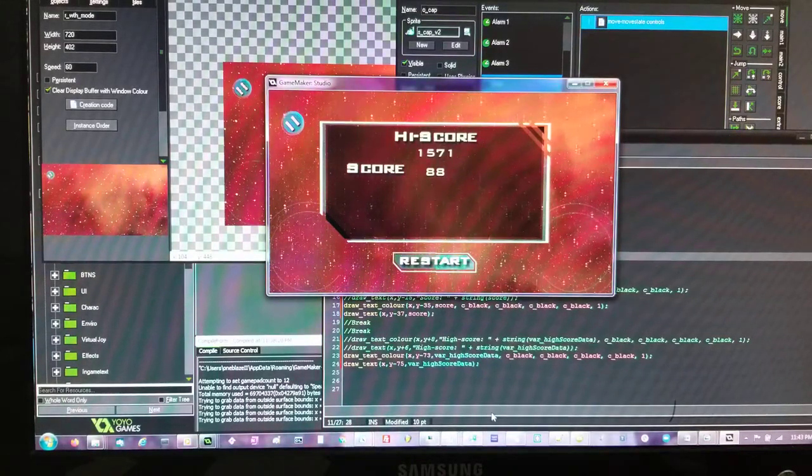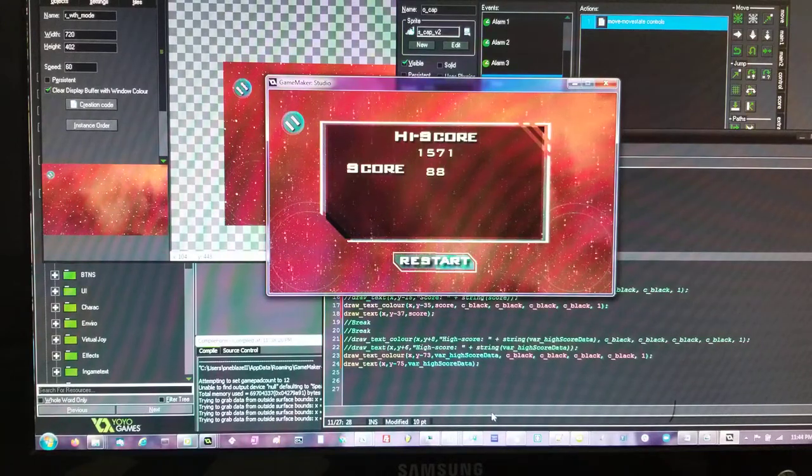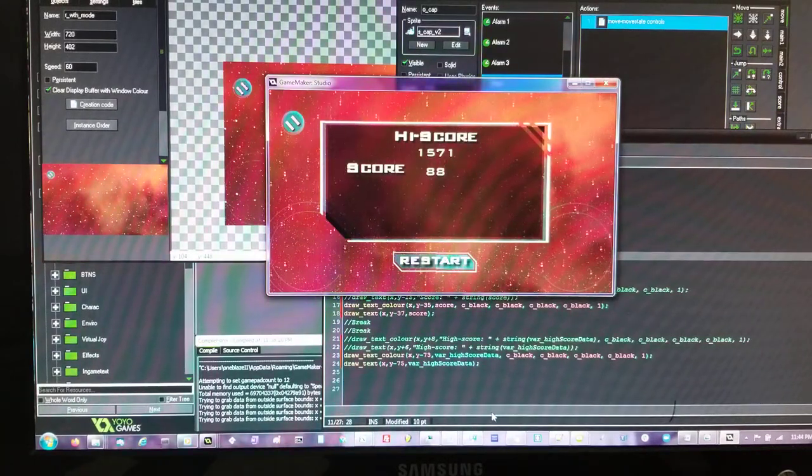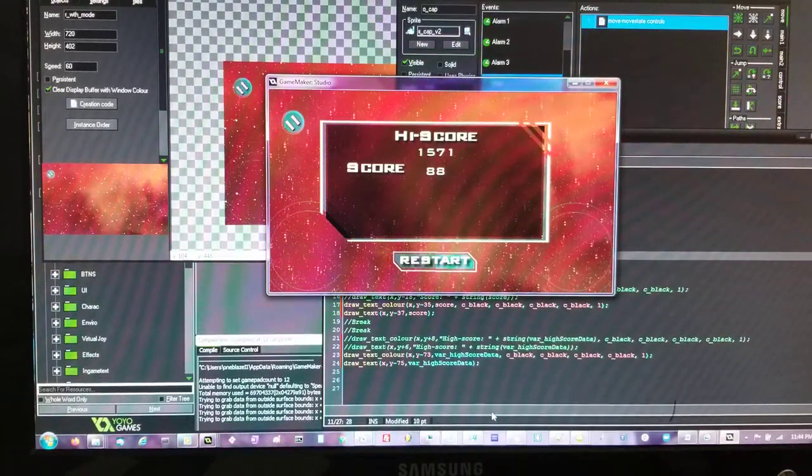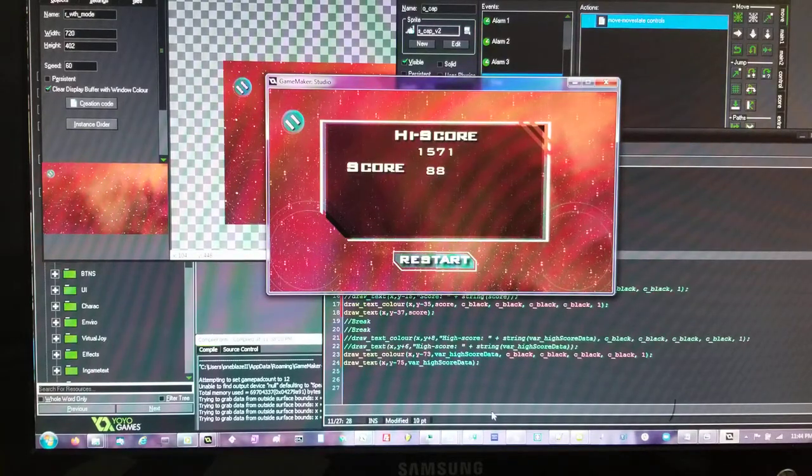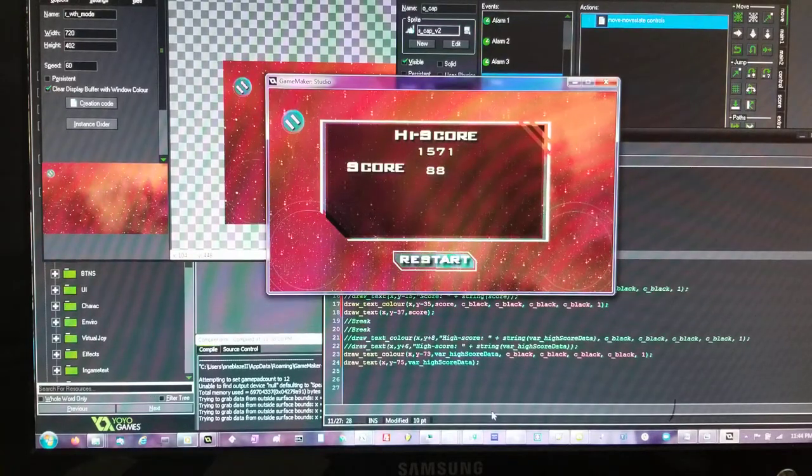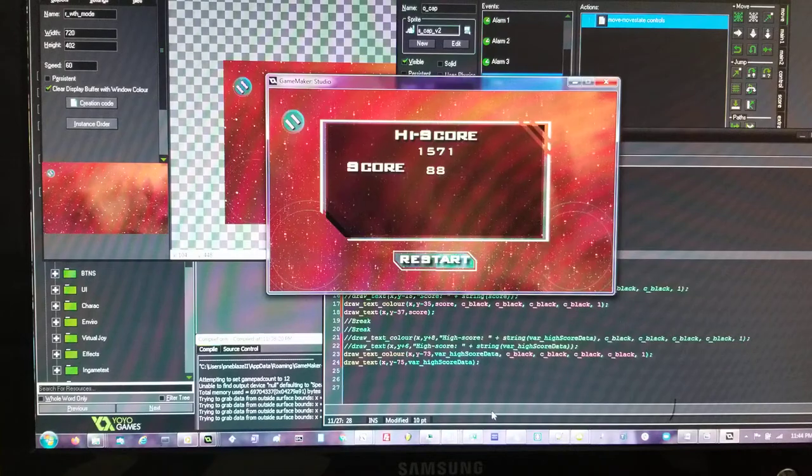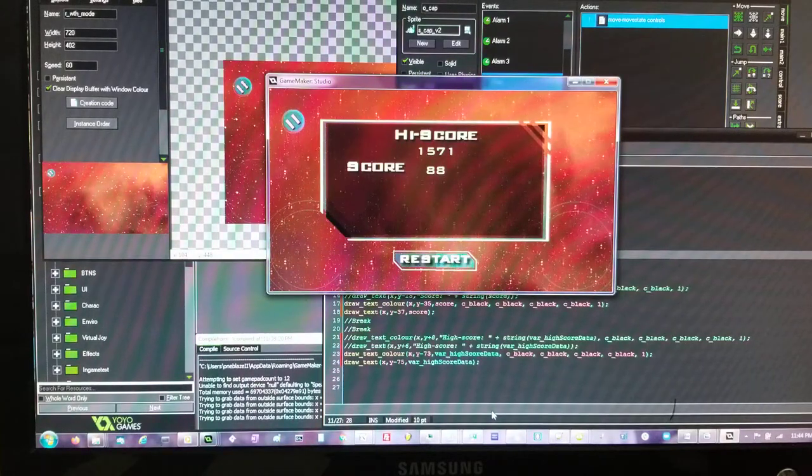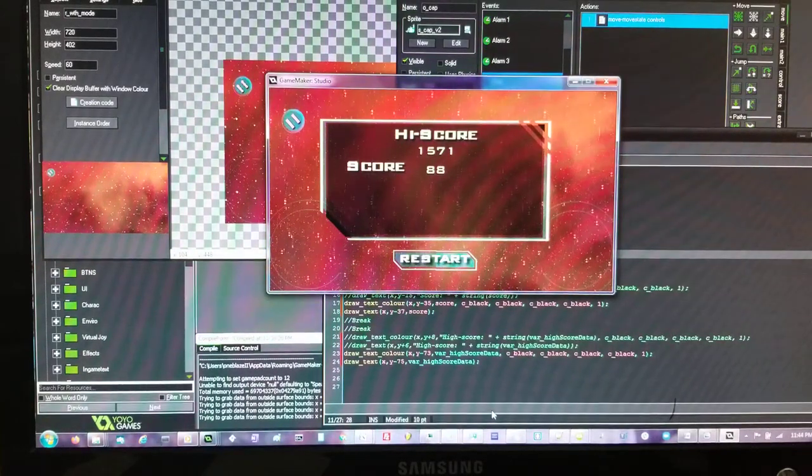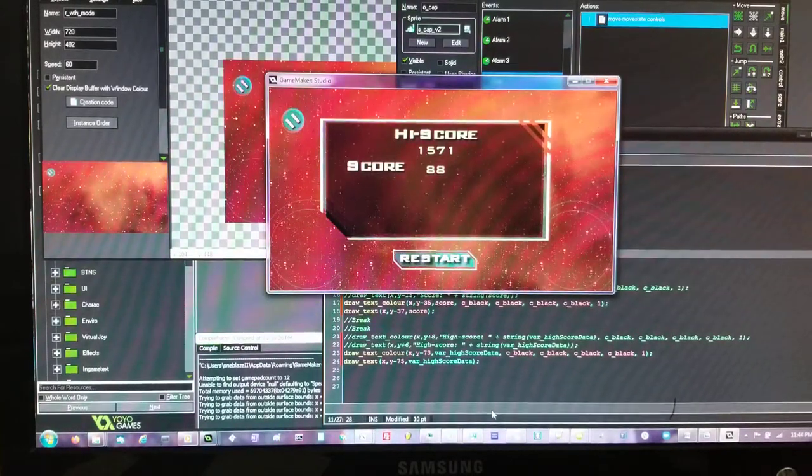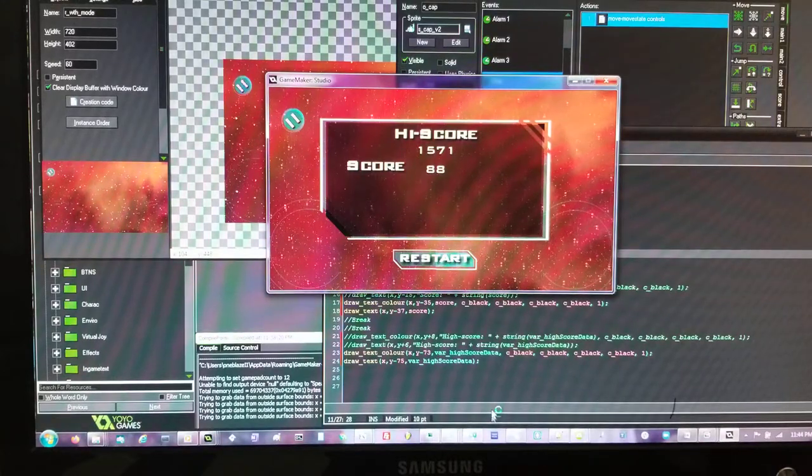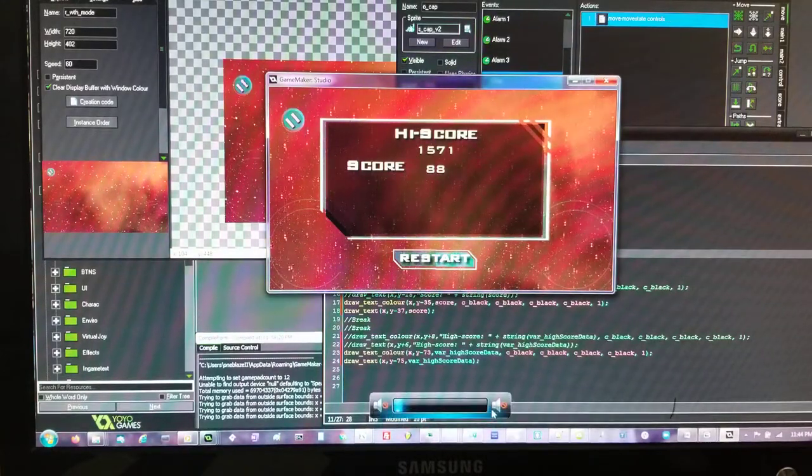And again as I said, you have 60 seconds to actually try to get as much points as you can. I may increase the time, that's the time frame I'm using right now just for base test. There's still a lot of UI changes and bug fixes and so forth that I still have to do.